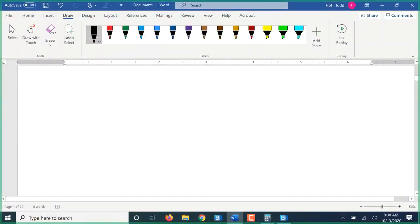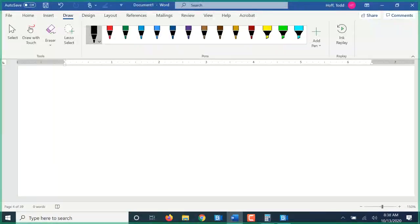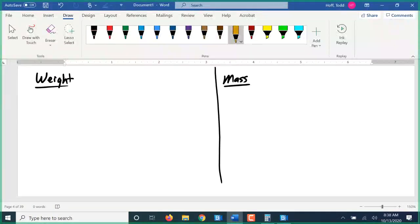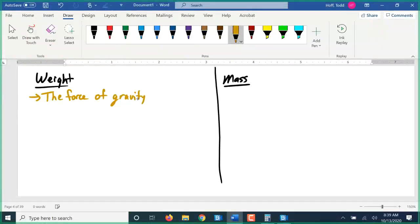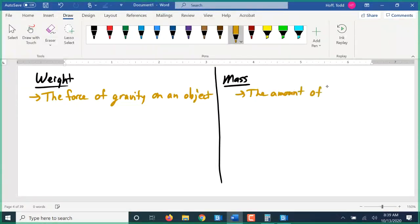Last class we defined the difference between volume and capacity. To start today's class, we need to discuss the difference between weight and mass. The difference between the two is pretty subtle. Weight is a measurement of the force of gravity pulling on an object. Mass is a measurement of the amount of matter — the amount of material, particles, or stuff — in an object.